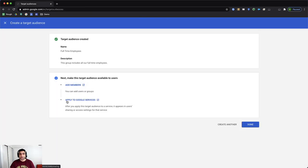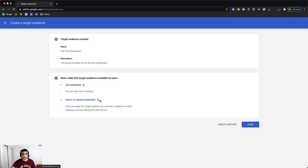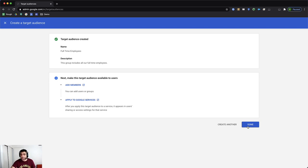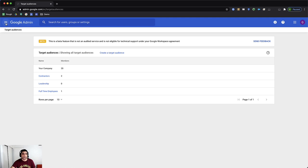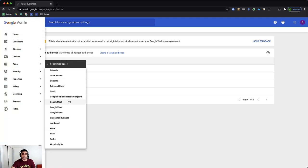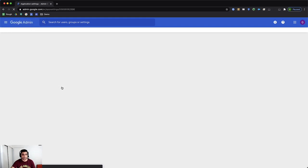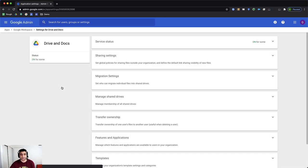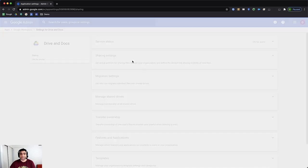Here I can click on apply to Google services and it will open the place that I should go to. But I will for now just click on done. And then I will rather go to apps, Google workspace and Drive and Docs because I wanted to show you where this setting is. And then you will go to sharing settings.